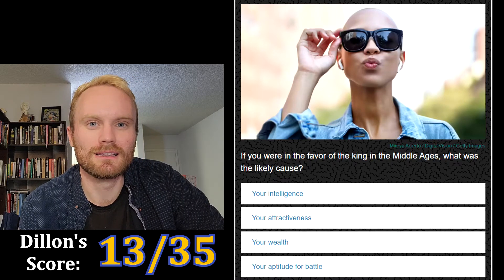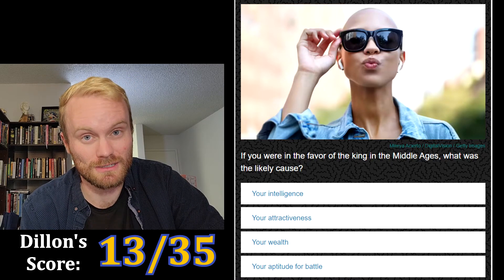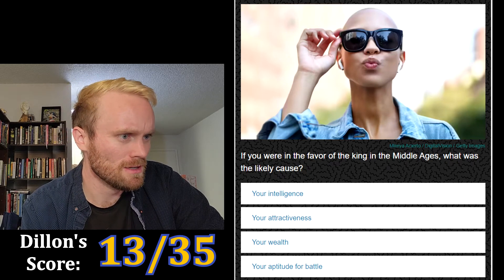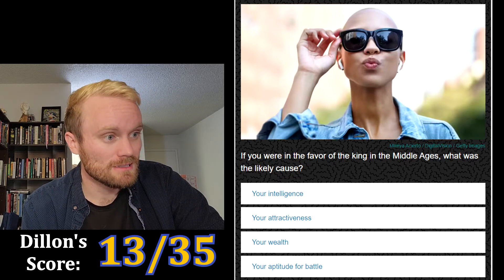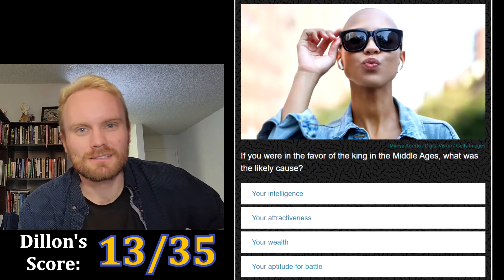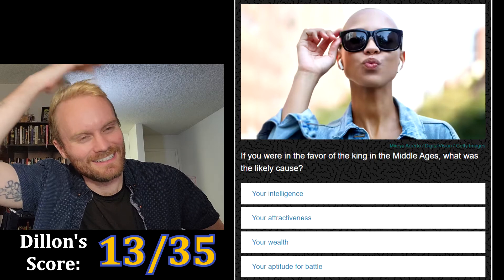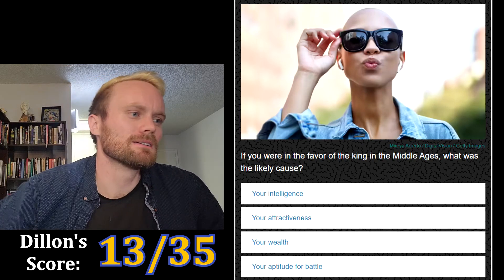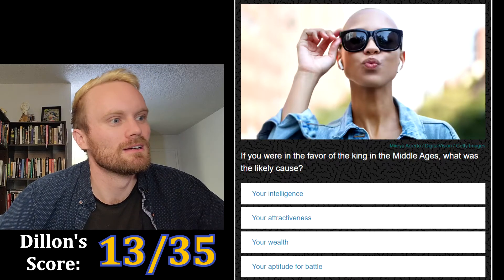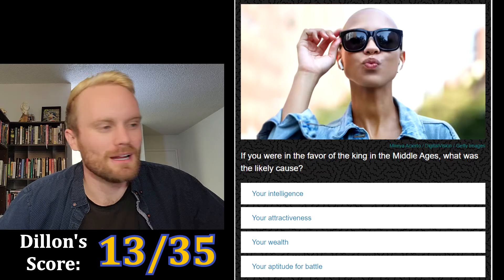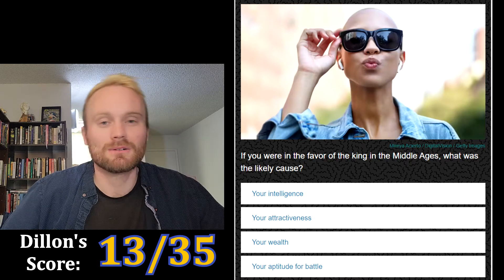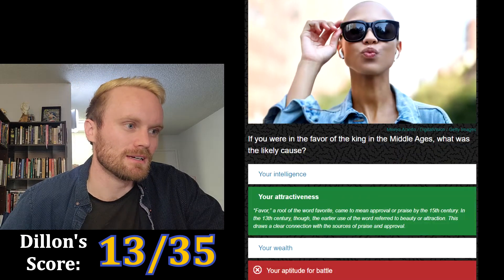If you were in the favor of the king in the Middle Ages, what was the likely cause — your intelligence, your attractiveness, your wealth, or your aptitude for battle? All of these would make sense. Middle Ages had a lot of war going on, so I'm gonna go with aptitude for battle.